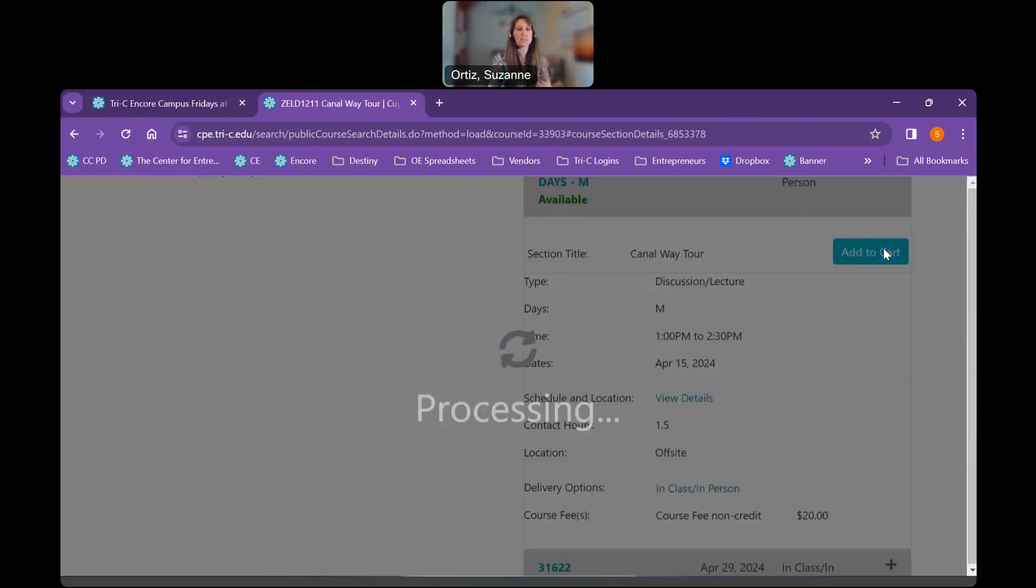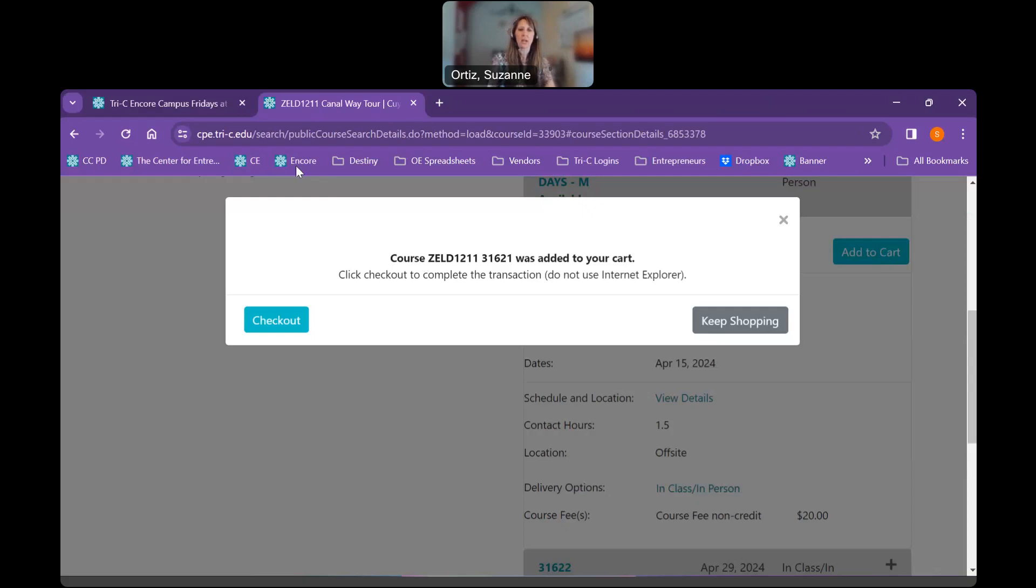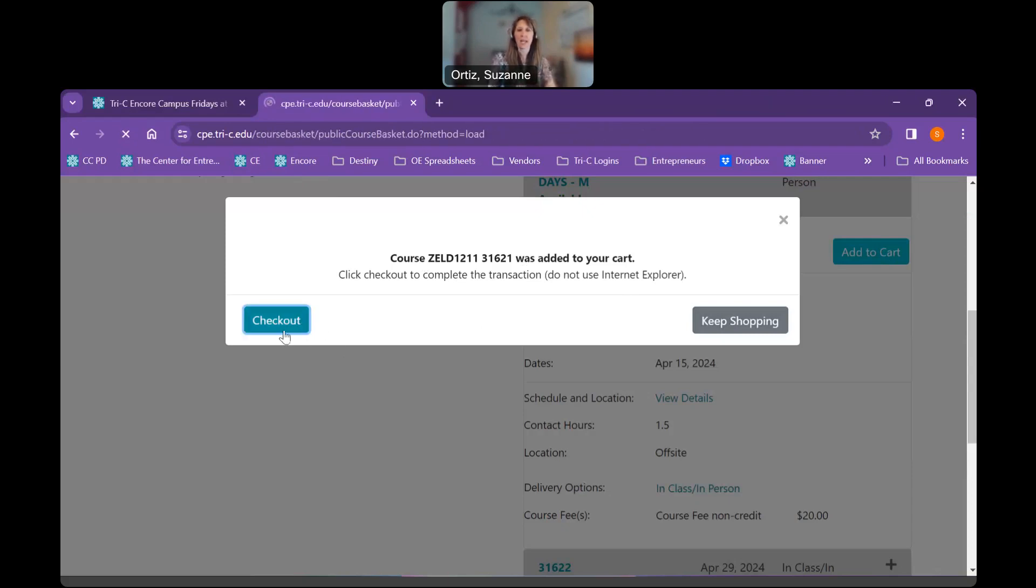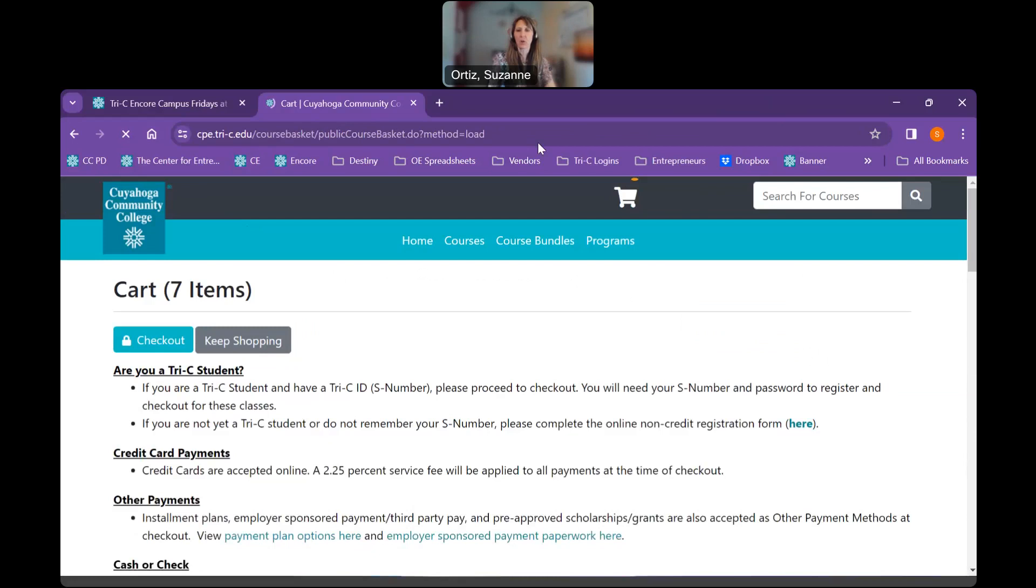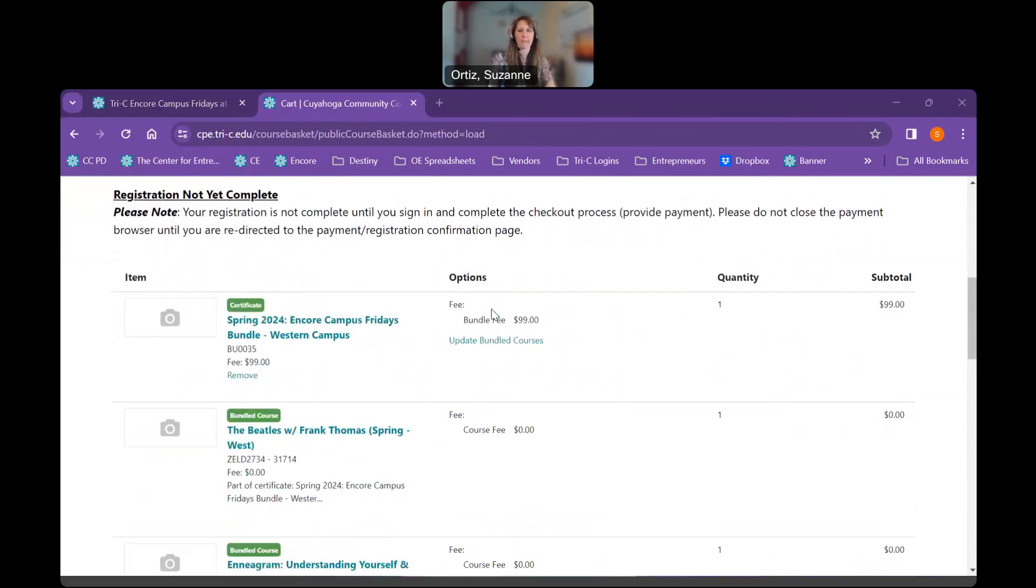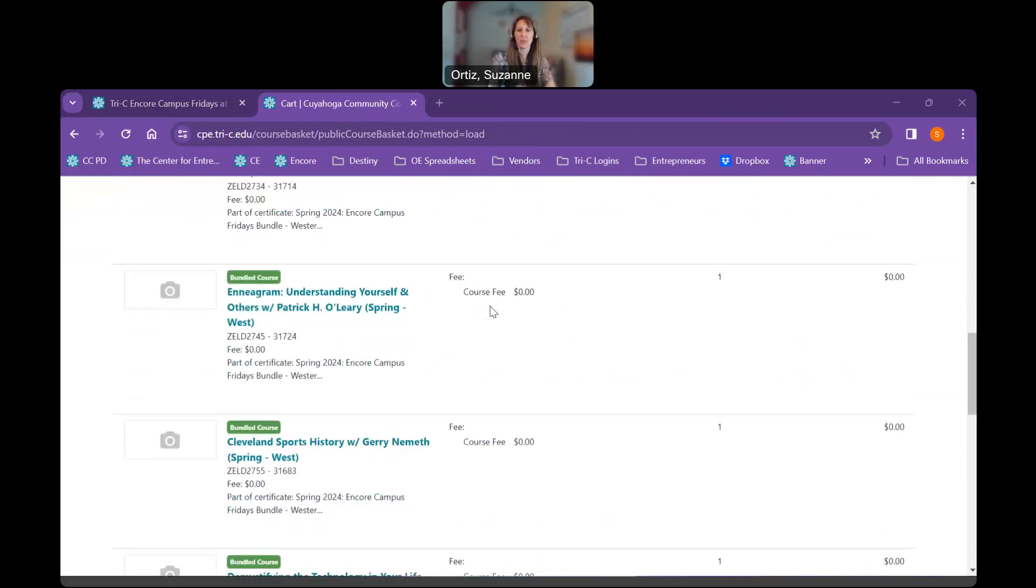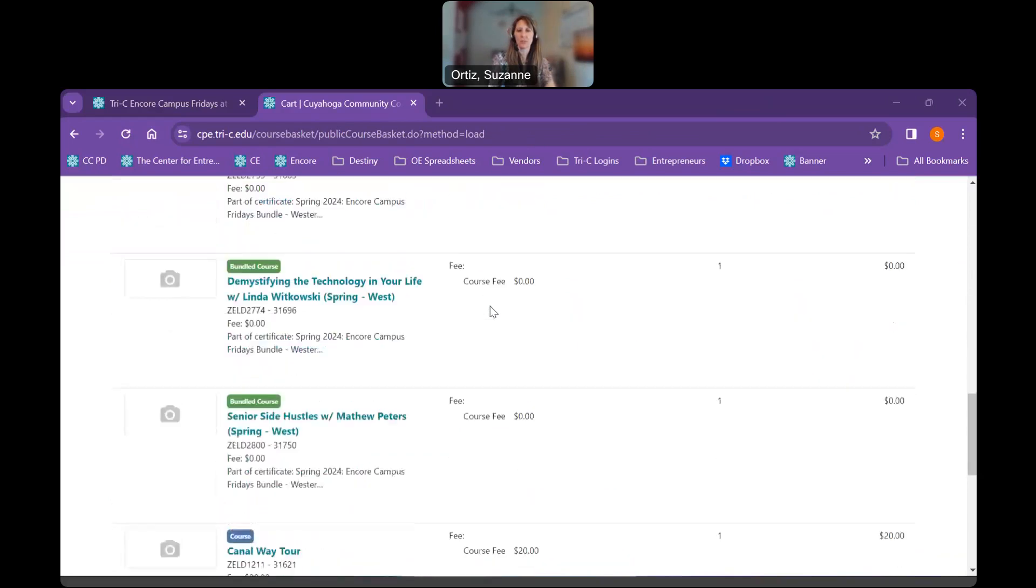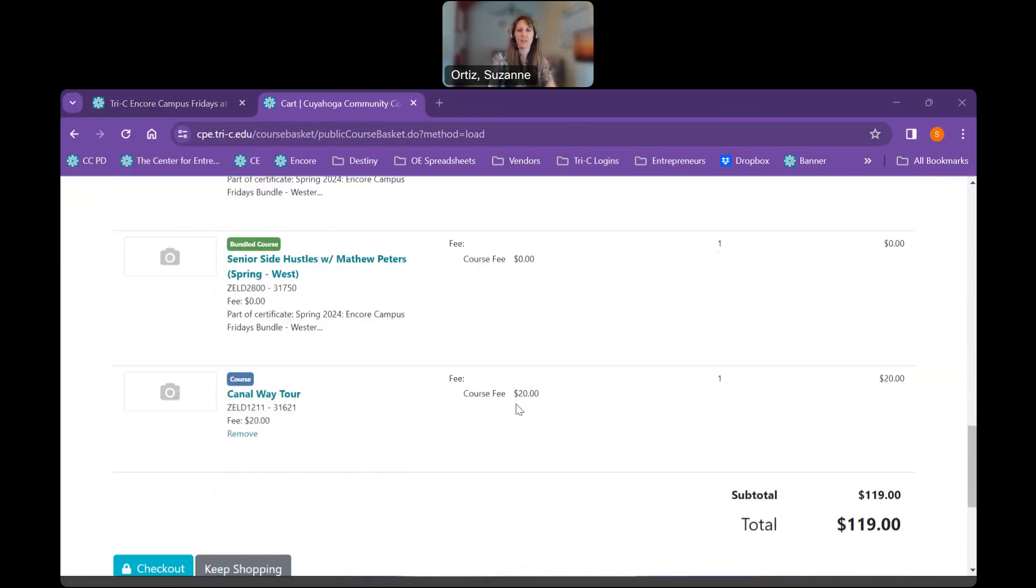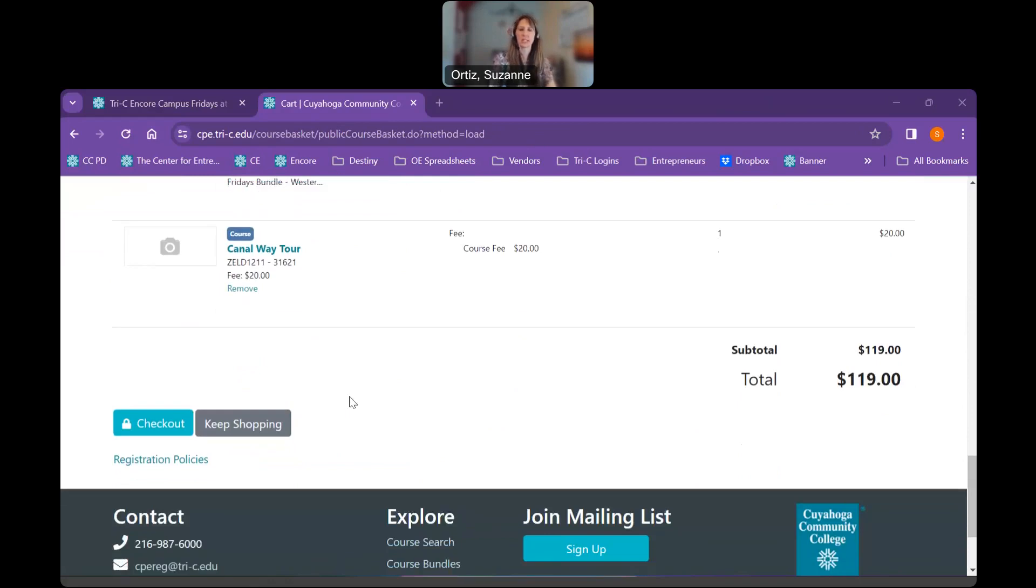This is the process that you would follow if you're looking to register for one single class. You can go to our website and have that option as well by just clicking on the course name. So I'm going to either keep shopping, which means I want to continually add courses, or I want to check out. Right now I'm good, so I'd like to check out. Again, I'm going to confirm my cart. Got my $99 bundle and I've got my $20 Canal Way tour. So my total is $119. I'm going to go ahead and check out.